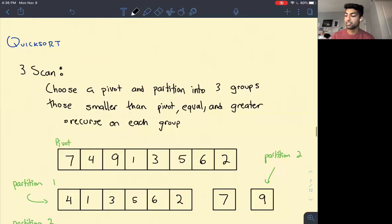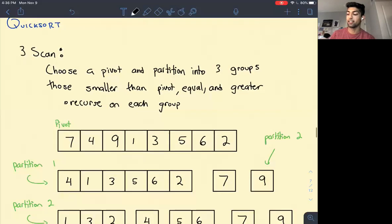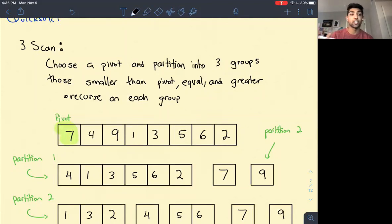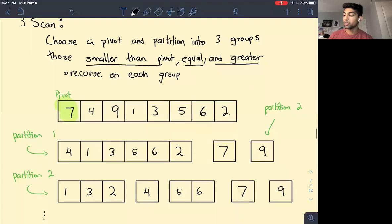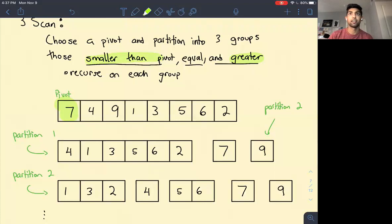There are two implementations of quicksort. The first is called prescan: we choose a pivot — say the first element — then break the array into three chunks: elements less than the pivot, equal to the pivot, and greater than the pivot. We call quicksort on the smaller and larger groups, then merge all three together. This may require creating new arrays, but intuitively it makes sense.